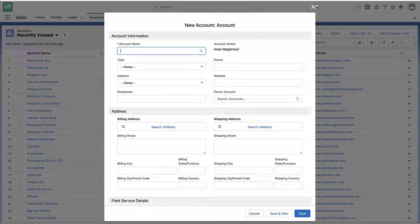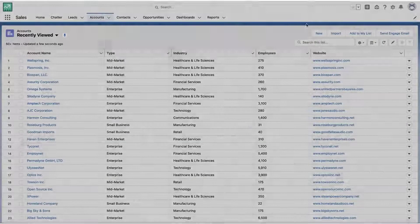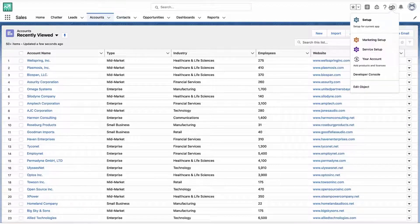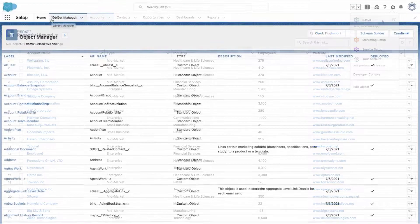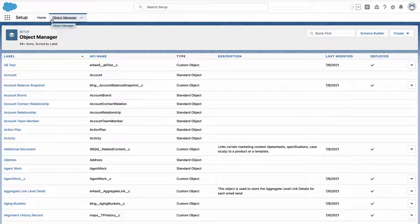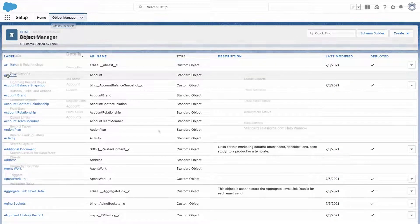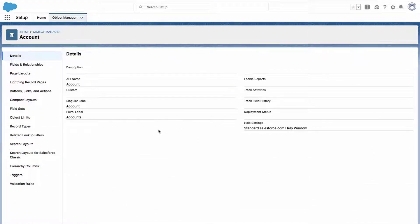Alright, so how did that work? How do we actually set that part up? Well, you go into the object manager for the object that you care about. In this case, we're talking about accounts, so I'll go to accounts.